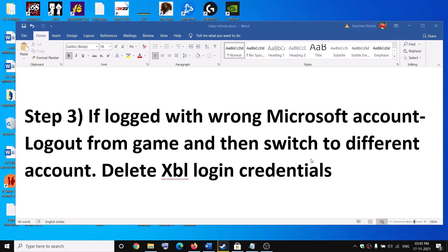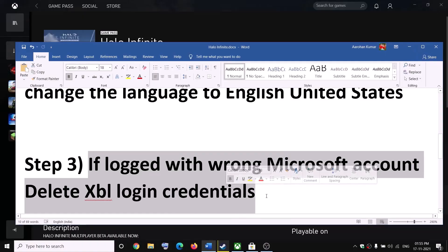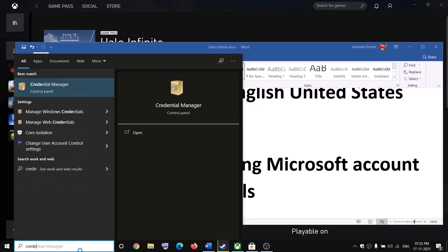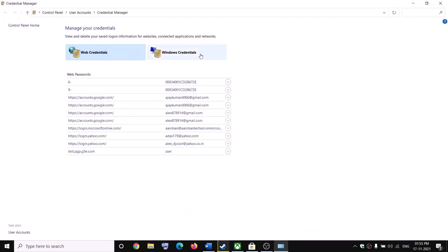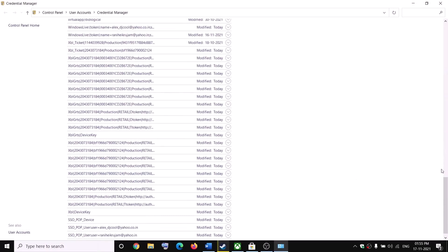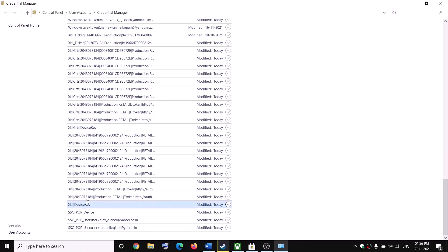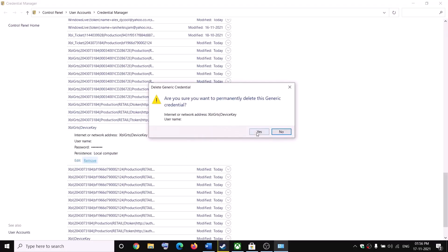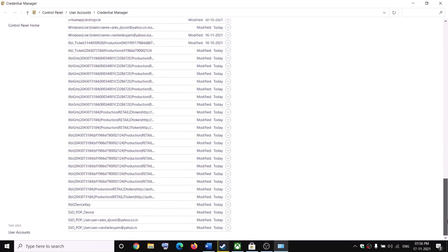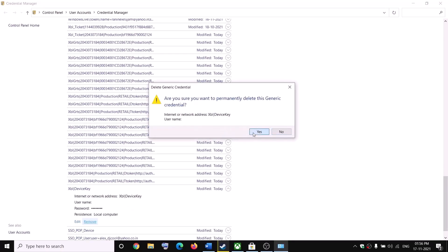If you're still facing problems — especially as a Steam user — delete the XBL login credential. Type 'Credential Manager' in the Windows search box and open it. Go to Windows Credentials and scroll down. At the end of the list, find 'XBL Device Key' or 'XBL GRTS Device Key'. Expand each entry and click Remove, then confirm Yes.